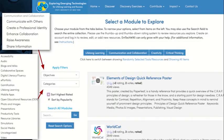If you come to the wiki from the MOOC, you are automatically directed to the module that you're coming from. Across the middle of the screen you see the banner for lifelong learning, communication and collaboration, creativity, and critical thinking. These match up to the modules within the MOOC.